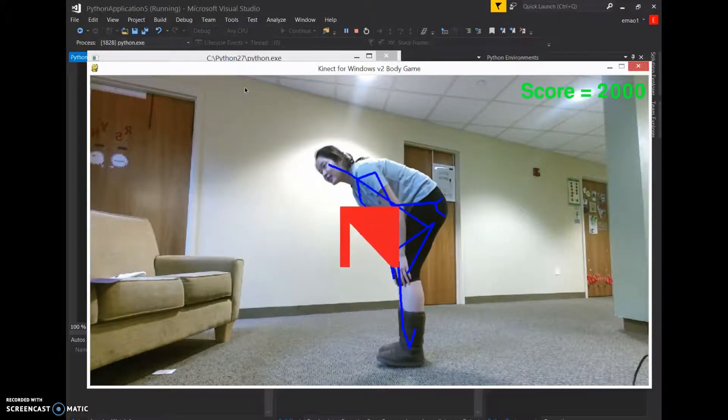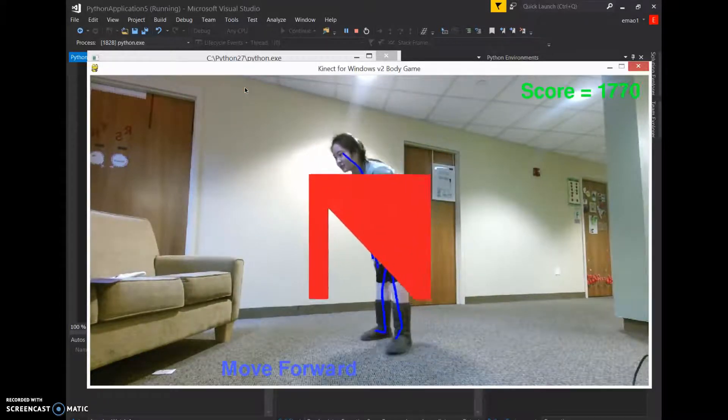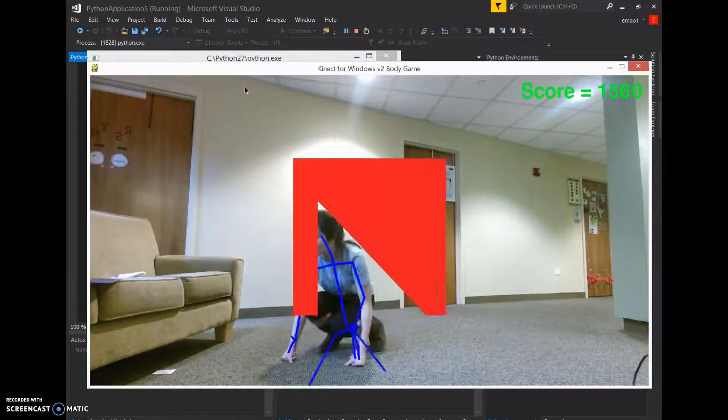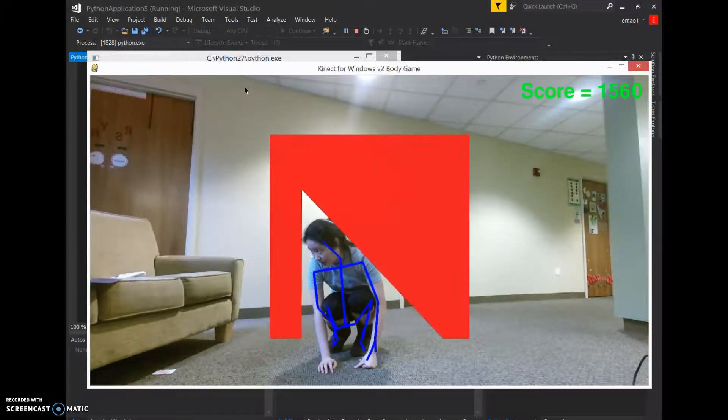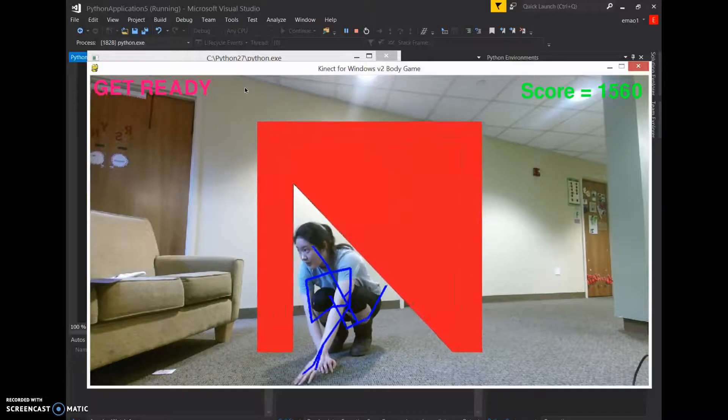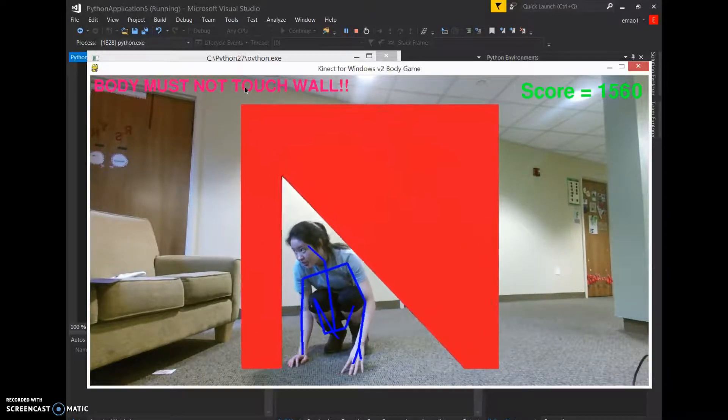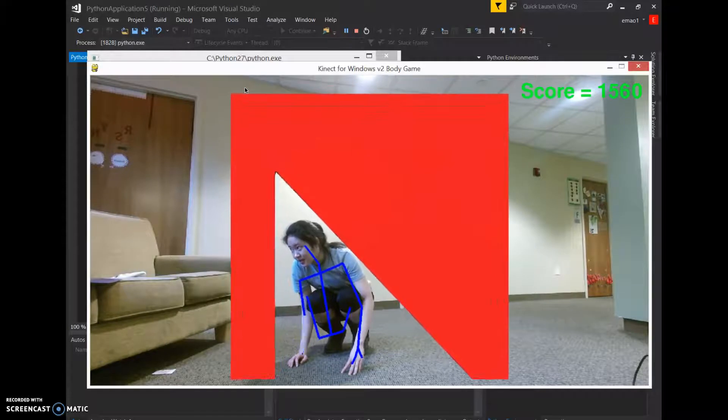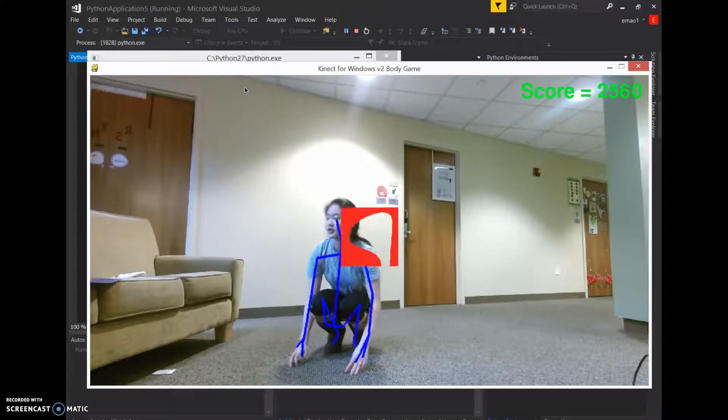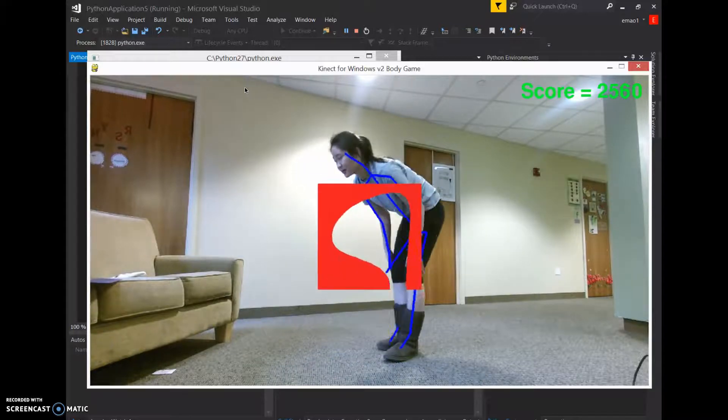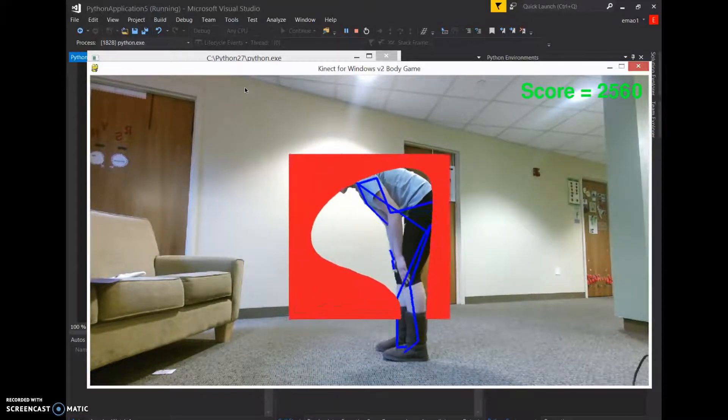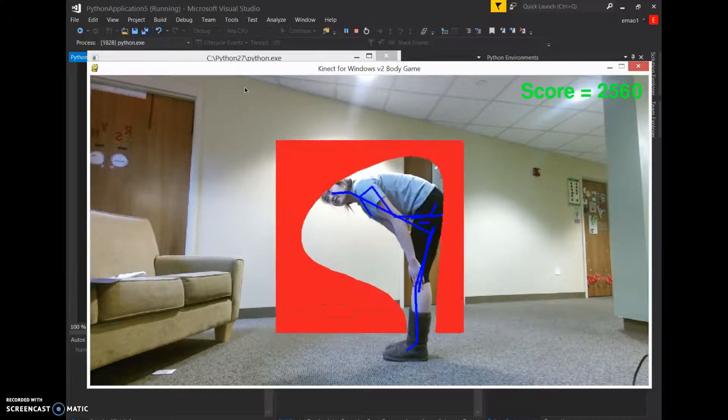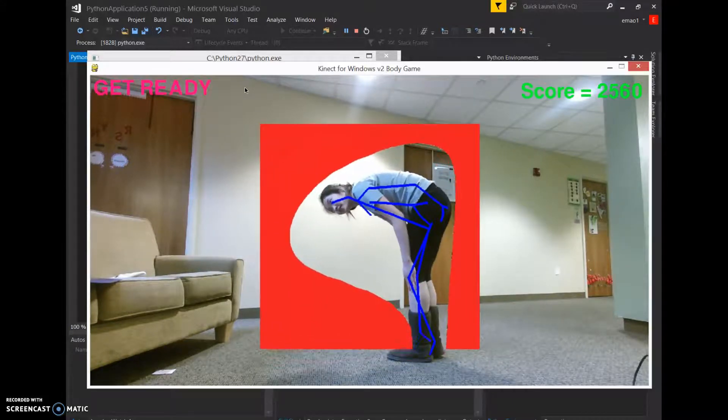Okay, so here you can see if I move too forward, my score will decrease. If I move too back, my score will decrease. This is my way of ensuring that the players don't cheat by moving too back or too forward, and then trying to bypass the game this way. The main way I sense whether there's a collision is whether or not your skeletons hit the color of the wall. So if your skeleton is on red, you're definitely colliding with the wall.